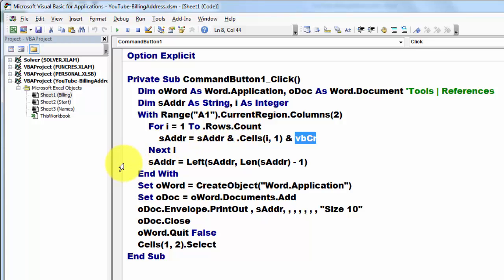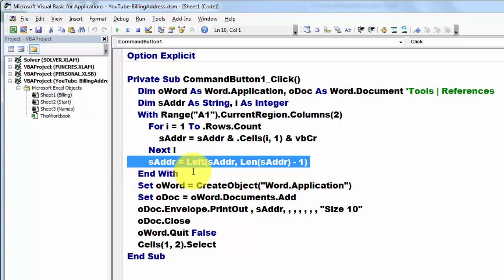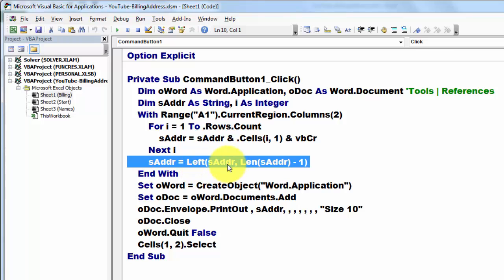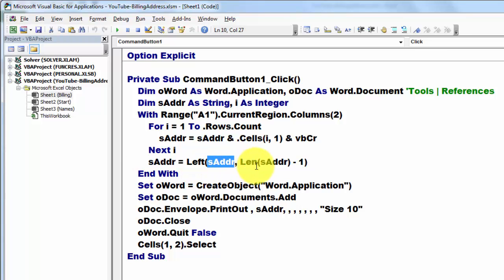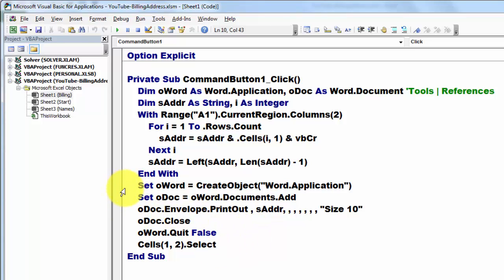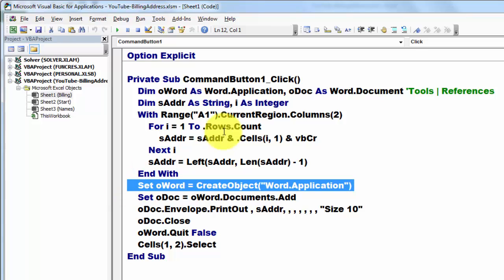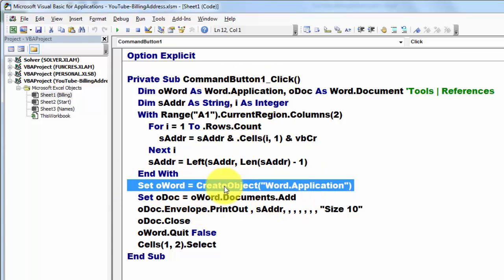And then make sure that that last VB carriage return is out of it. So we take the left of sAddr, the total length minus 1.